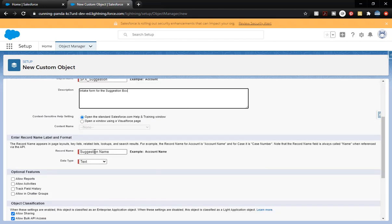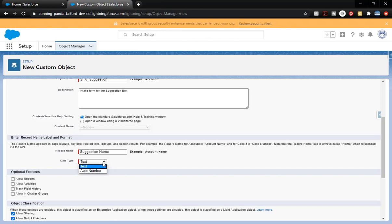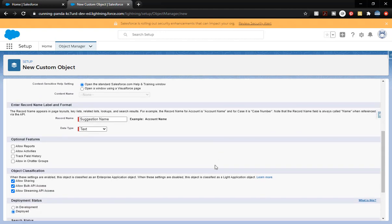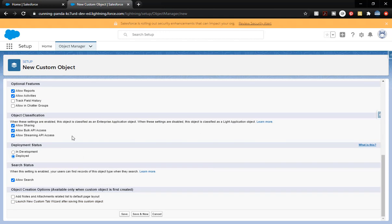Let's check out our record name — we've got Suggestion Name there. It is a type of text, which is where they'll input stuff. We're not going to do an auto number; we do want them to input that. Then we're going to come down and we do want to allow reports, allow activities, and allow search. Let's go ahead and click on Add Notes and Attachments to make sure that's available to us.